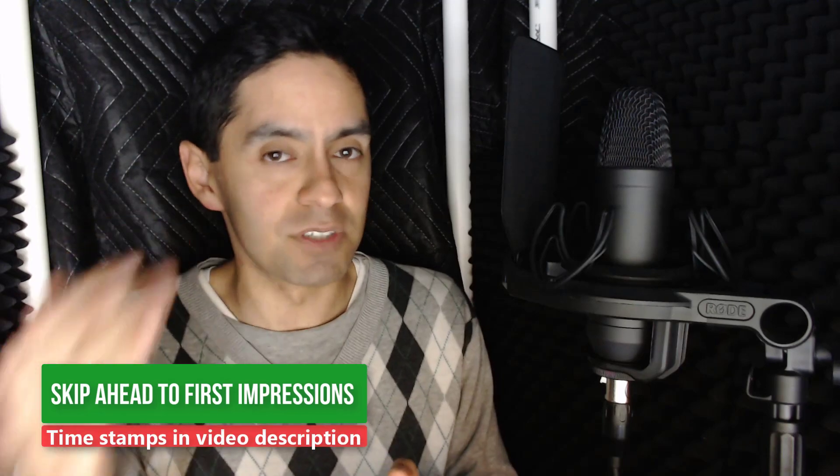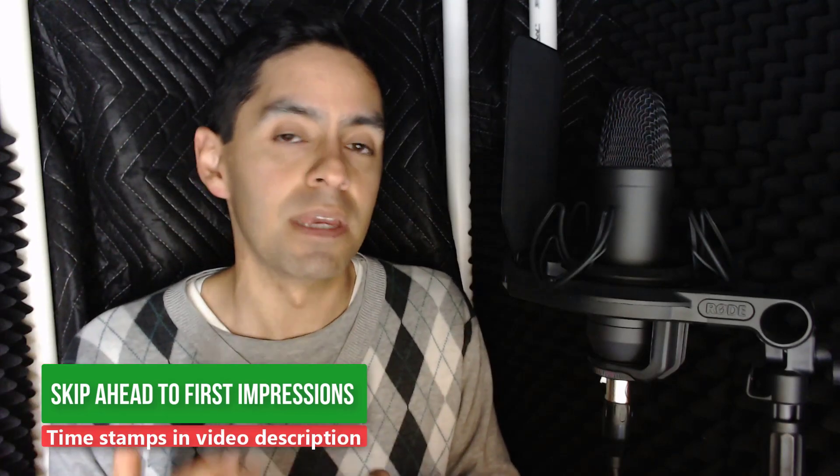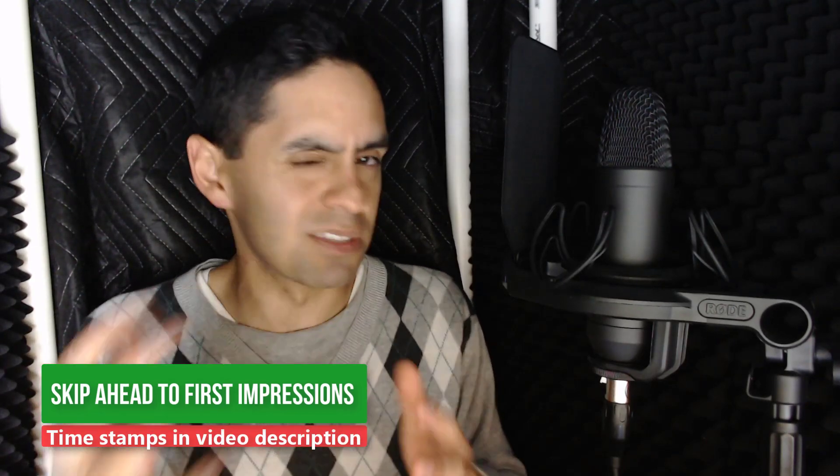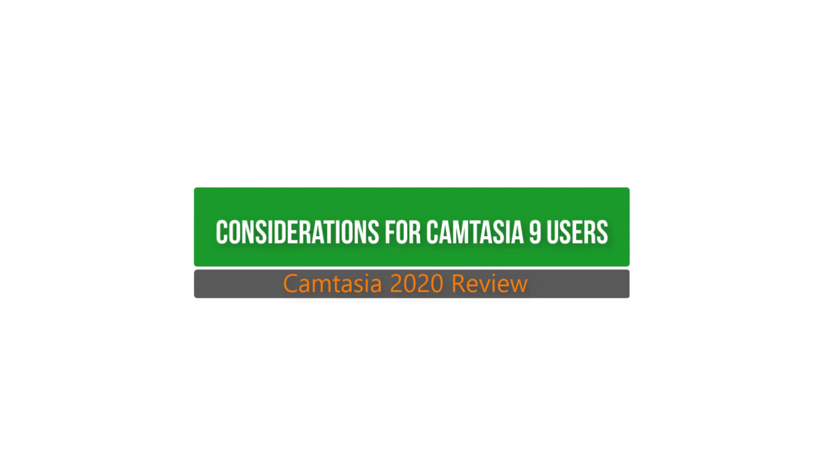So firstly I'm going to speak directly to Camtasia 9 users first just for some considerations there. If you're not a Camtasia 9 user skip ahead, you'll see some of the timestamps in the description. If this is the first time you're upgrading from Camtasia 9 to a new version there are four things you need to think about in making that transition.